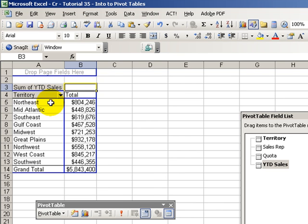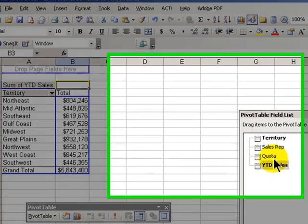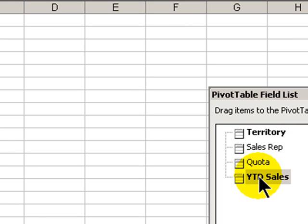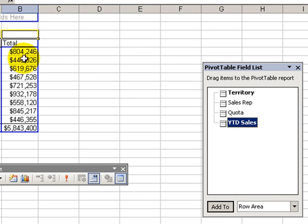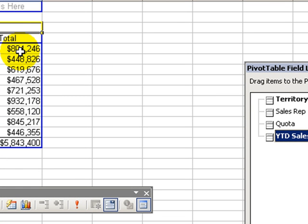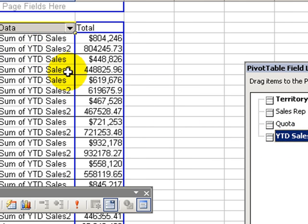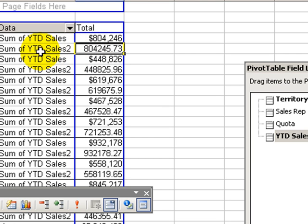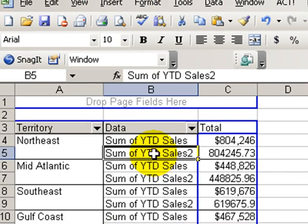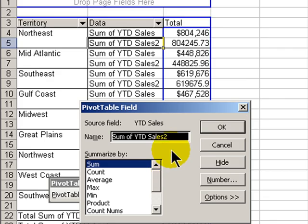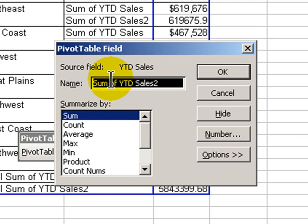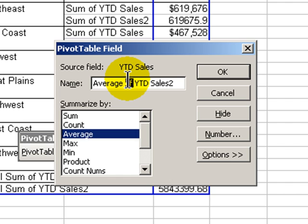Besides not being limited to having to select each one of our fields, we can select a field twice. So unlike a subtotal, which makes it hard to see on the same row both a sum and an average, we can do that with a pivot table. We just pick the Year-to-Date Sales and drop it in again. The new one is unformatted, so right-click and go to Field Settings. We want to see average, so we're going to change the summarize function for our second Year-to-Date Sales to Average. Now let's make a cosmetic change to the name — we'll call it Average Year-to-Date Sales.